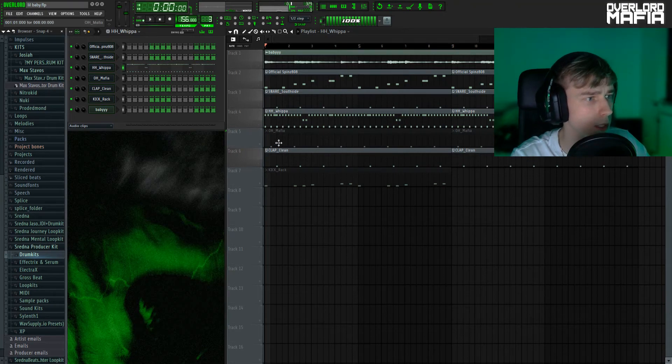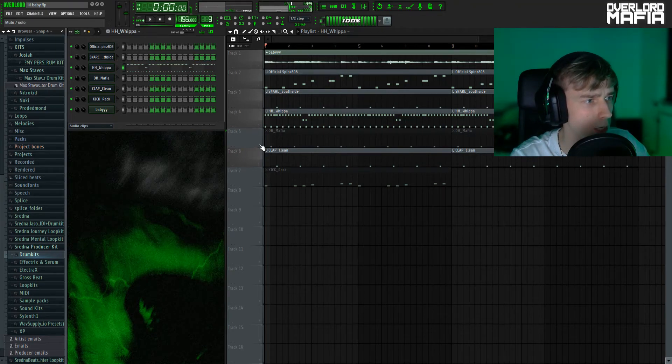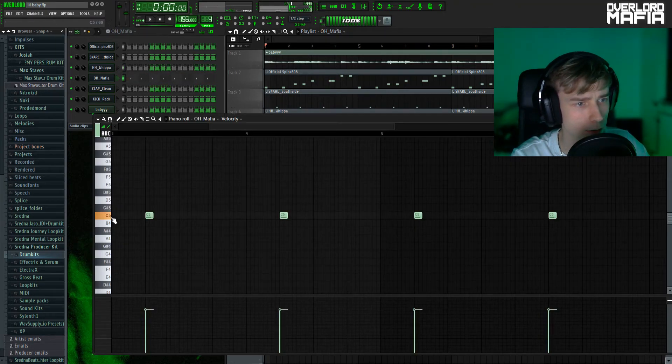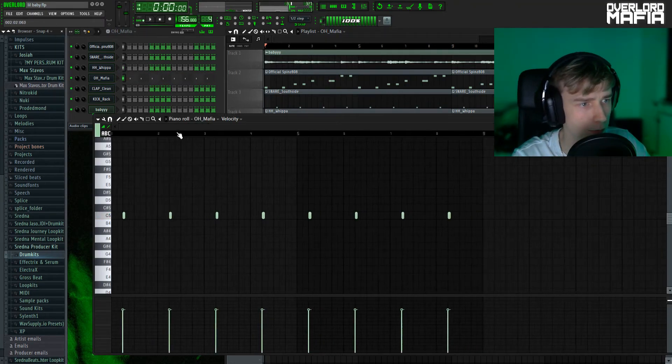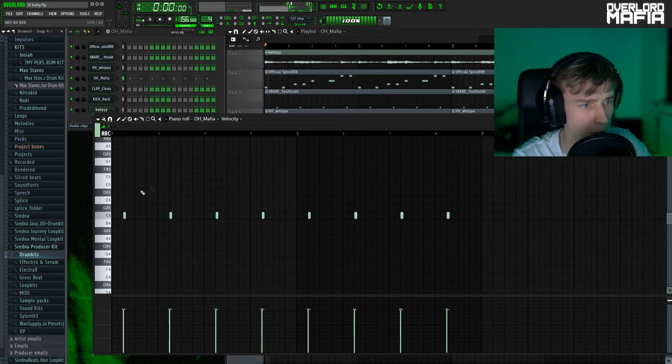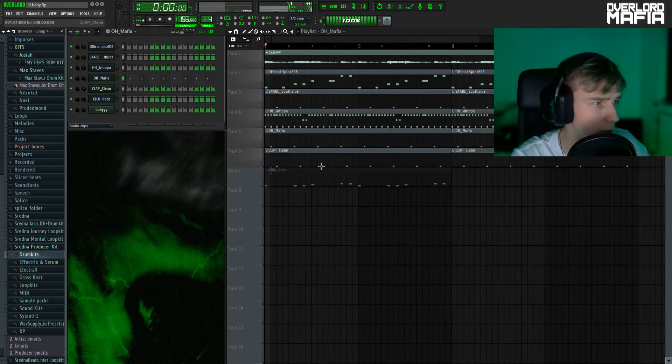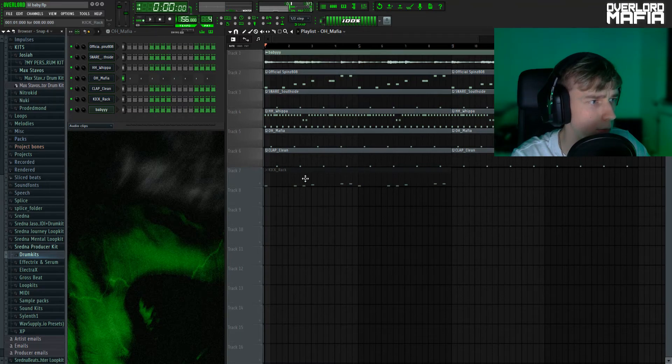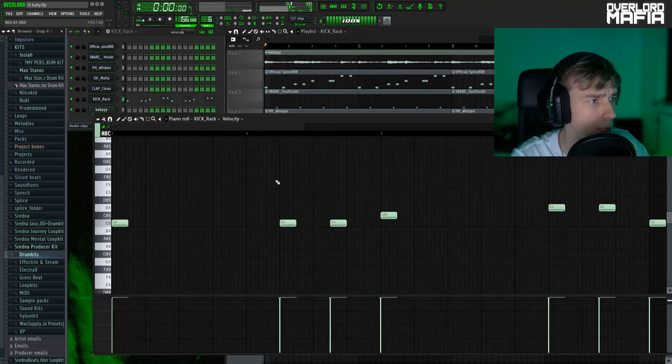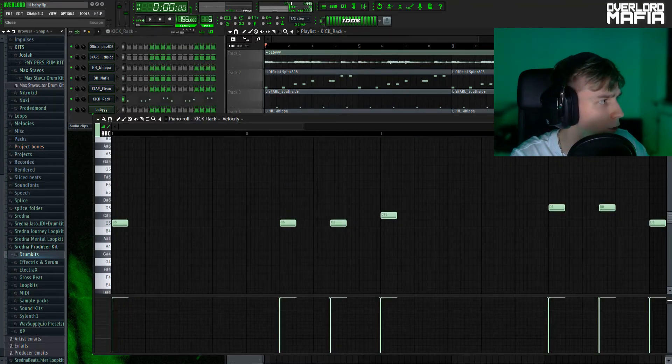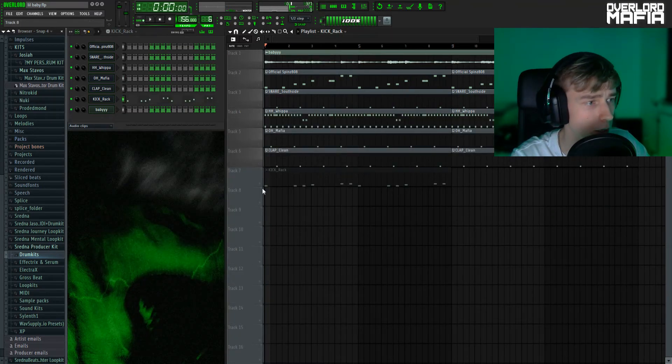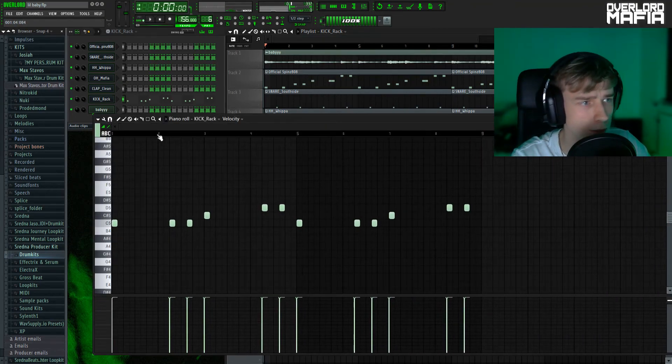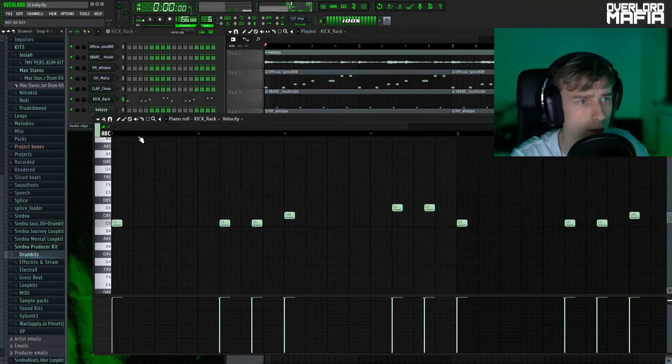The next thing I did was add a basic open hat, pretty much the same spot for every bar. So the last thing I added was a kick.